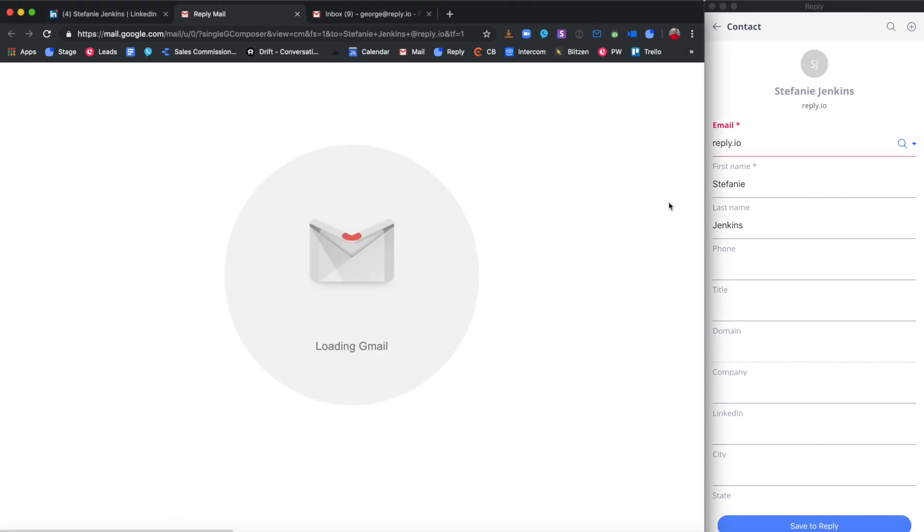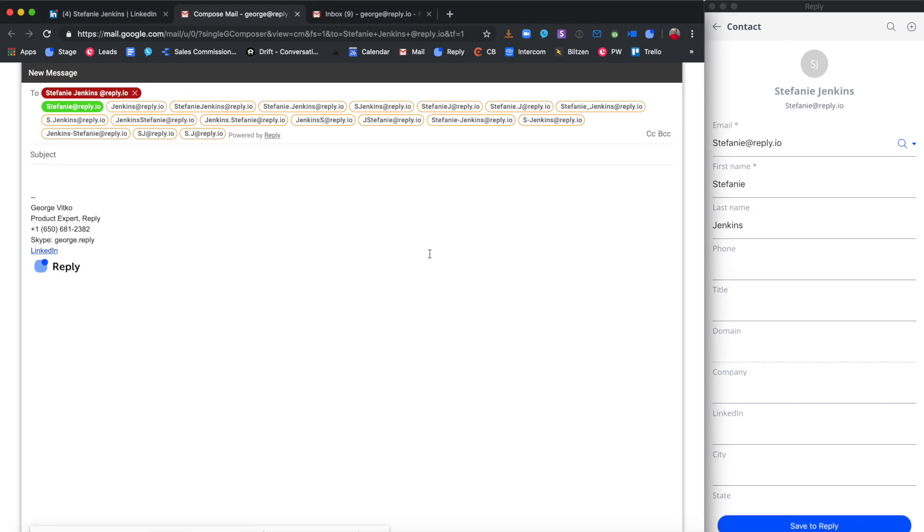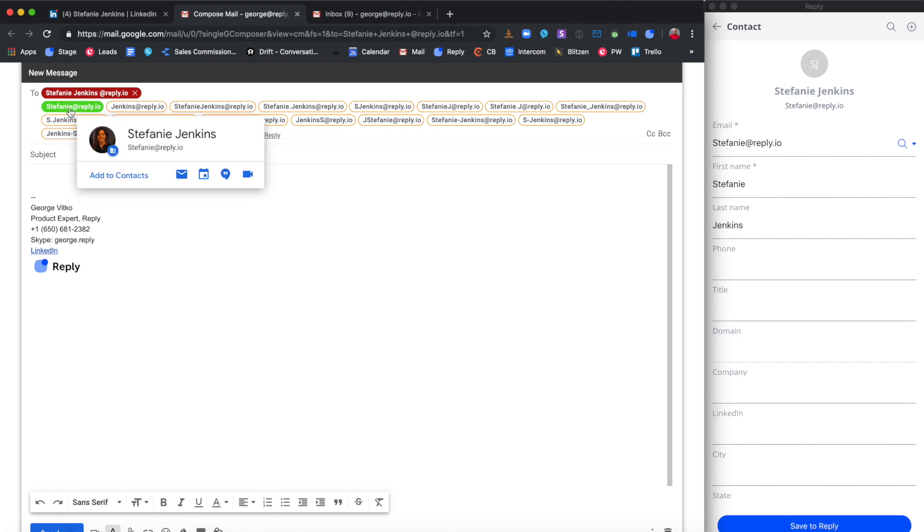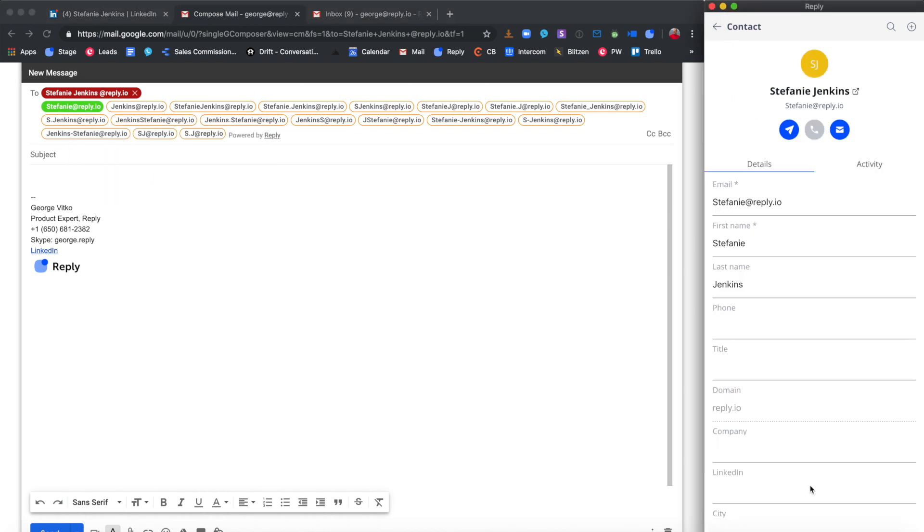Both of them allow you to easily find the prospect's email, save the contact to your Reply account, and push the prospect into a Reply sequence right from the Chrome extension if needed.